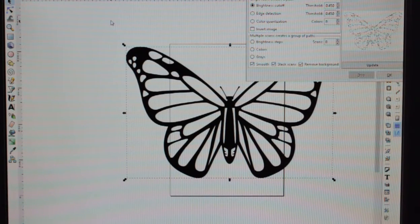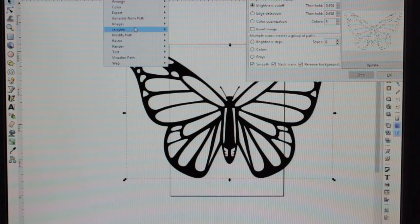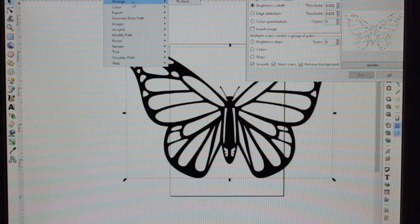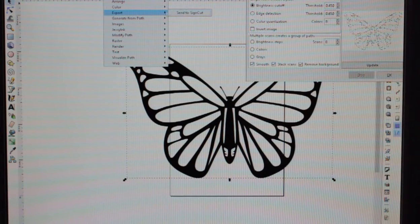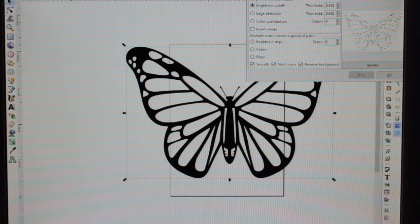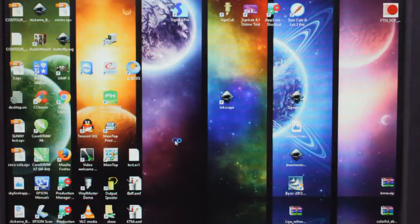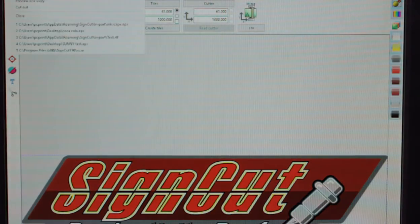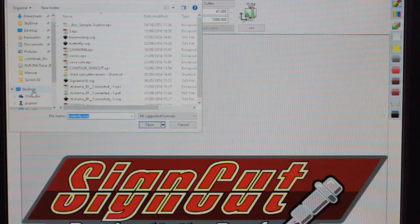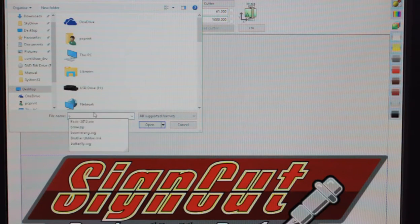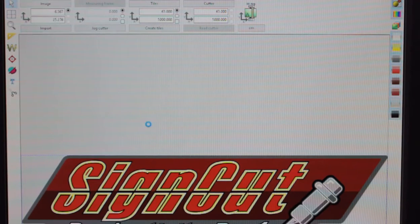If you do have the plugin for SignCut, you can do a send to SignCut directly from the Export menu — there we go, Send to SignCut in Export. Otherwise, just save it, and we'll open it in SignCut now. Click File, Open, and just find it on the desktop. There we go, then we can open it.